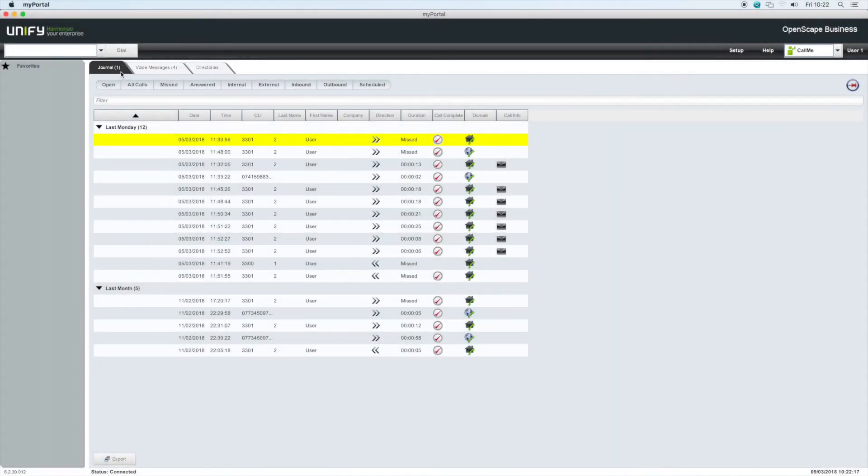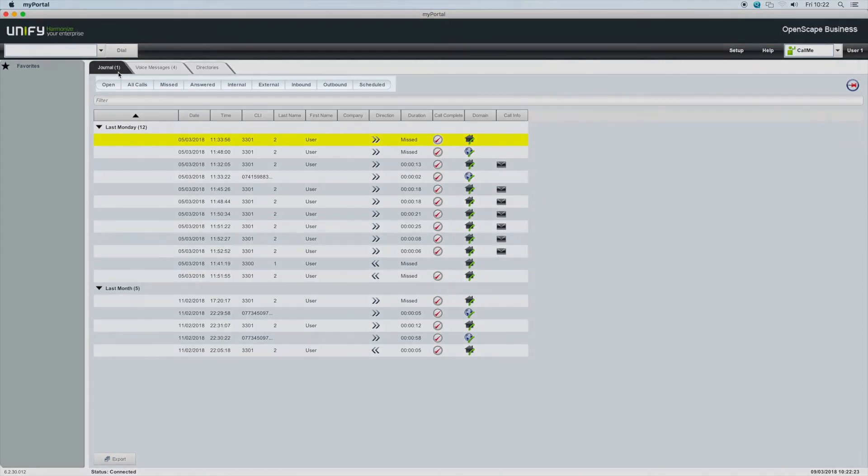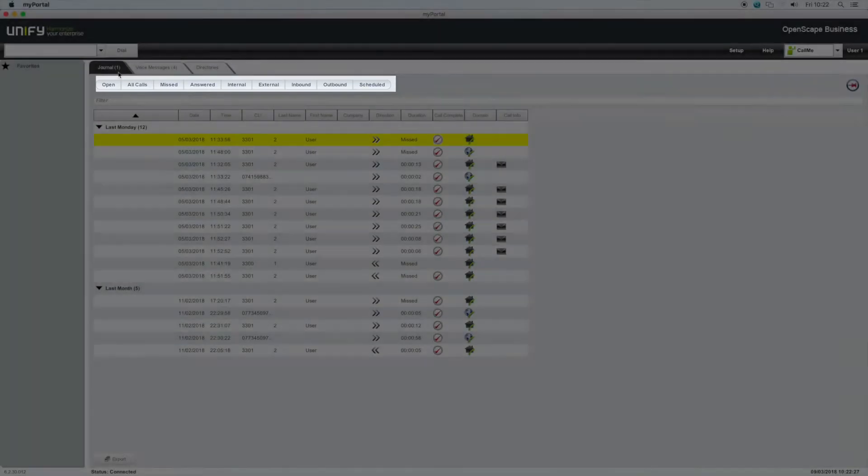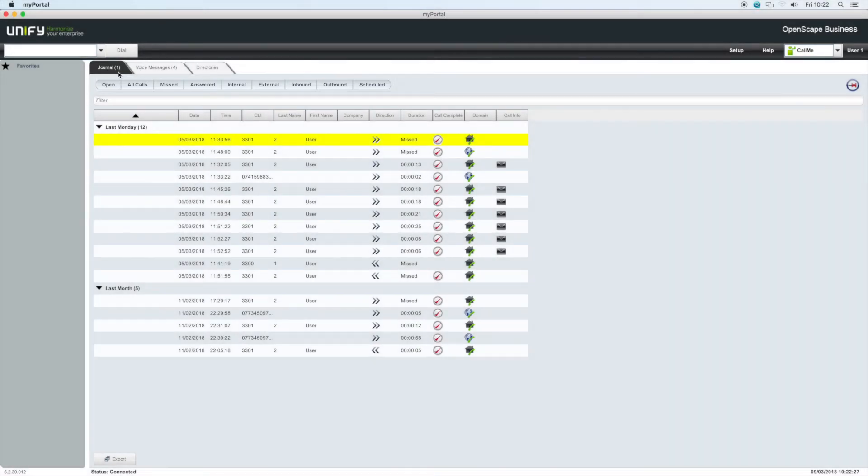The journal tab is your own personal call history. It shows missed calls, answered calls, internal and external calls, as well as inbound, outbound, and scheduled calls.